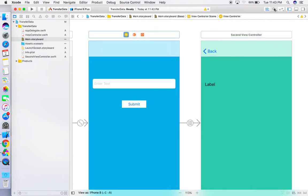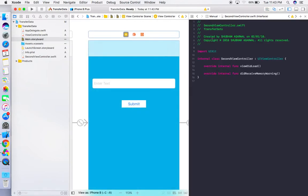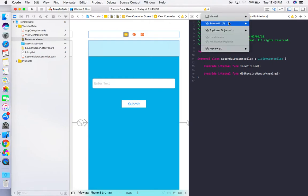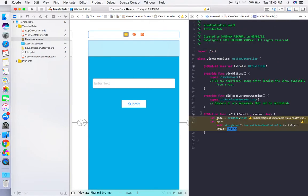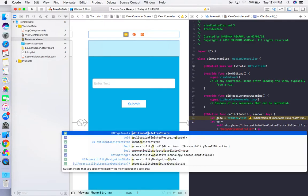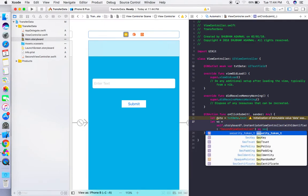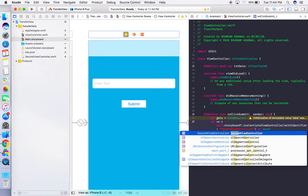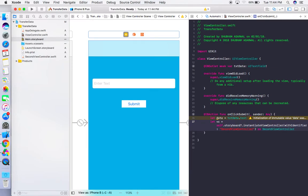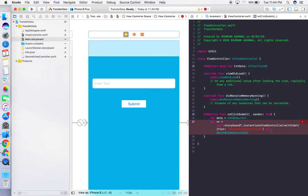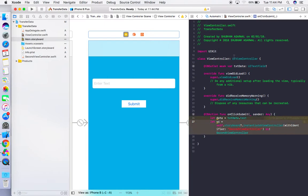Now move back to the first view controller code. Give the identifier name 'SecondViewController' in the instantiateViewController call, and cast the result as SecondViewController type.